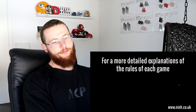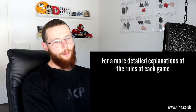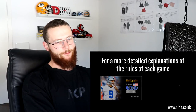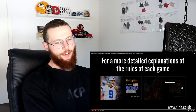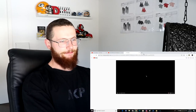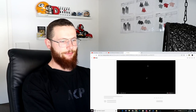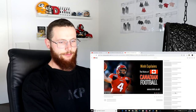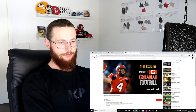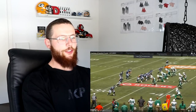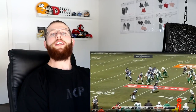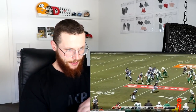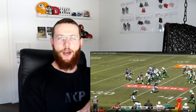Before I explain the differences, if you guys want a more detailed explanation of the rules, click here for American football, and click here for Canadian football. Okay. Nin explains the rules of Canadian football - the rules of Canadian football explained.